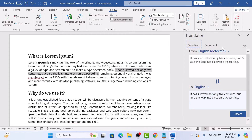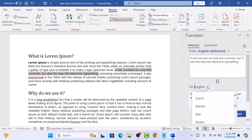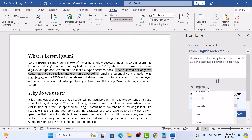You can see the selected text here. Now click on the down arrow to choose the language you want to translate into. We are going to select Spanish.